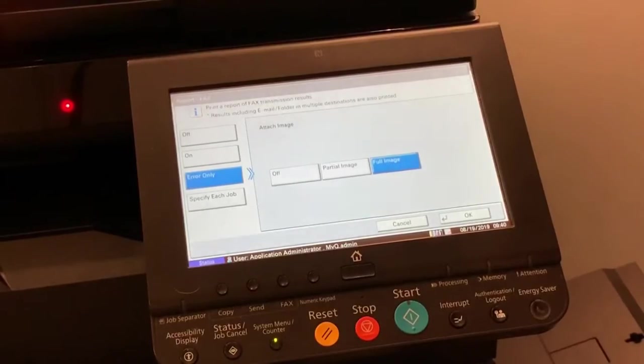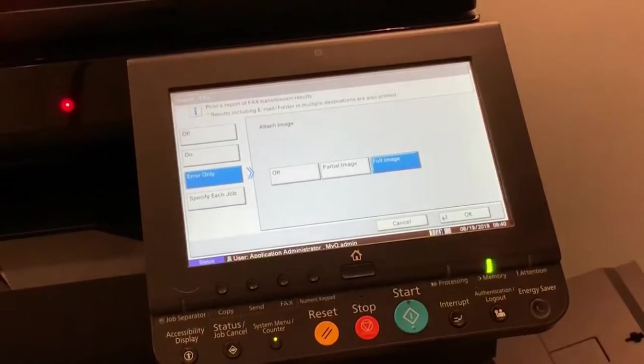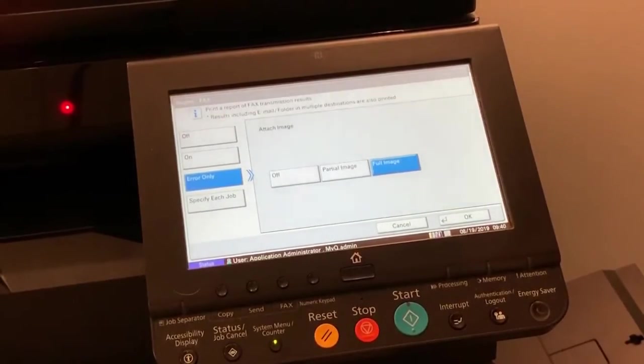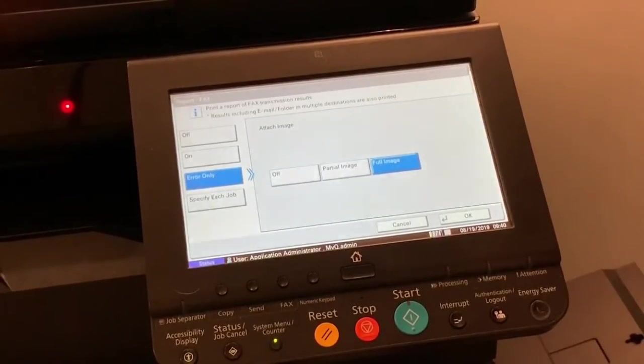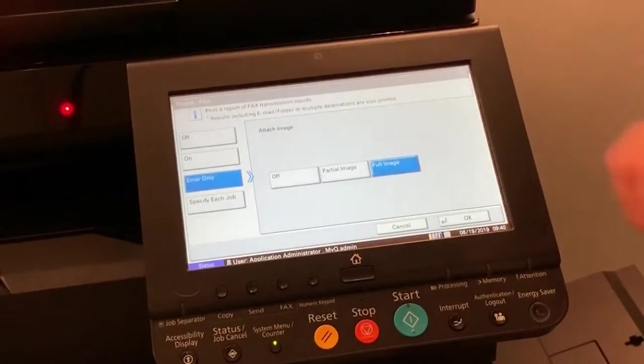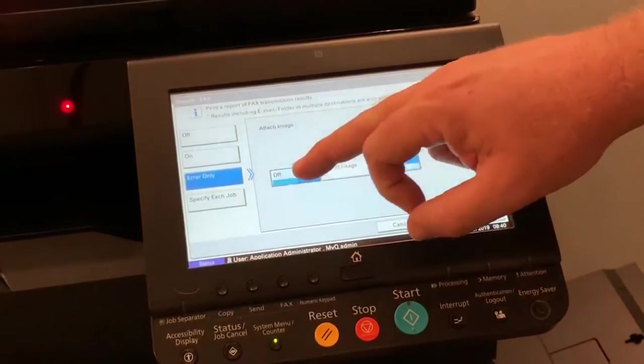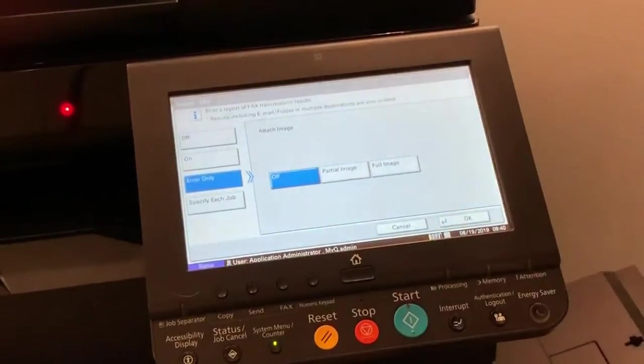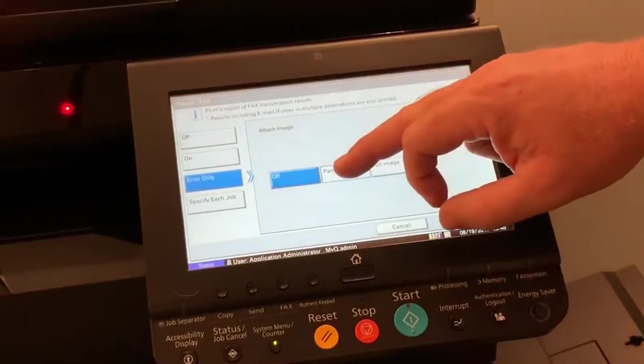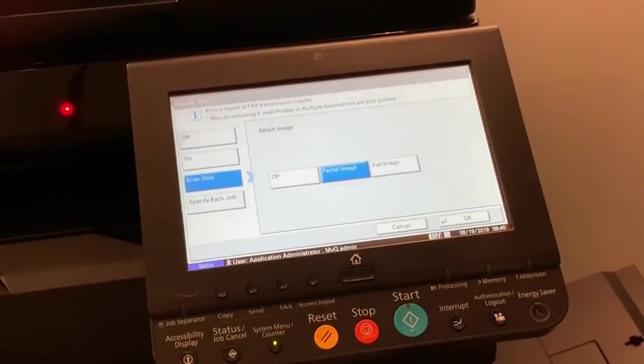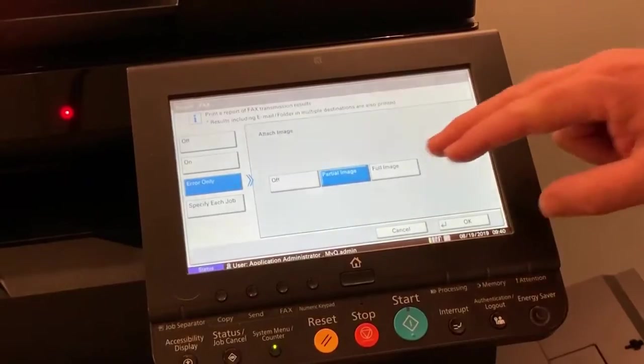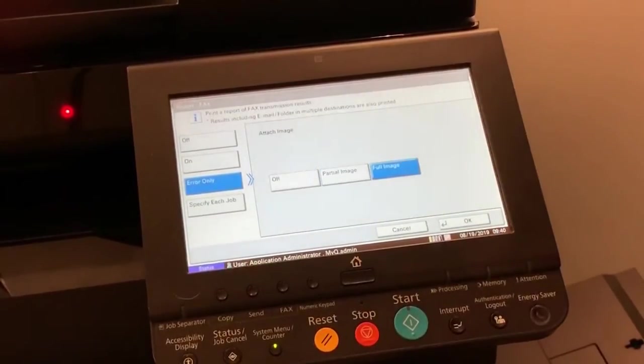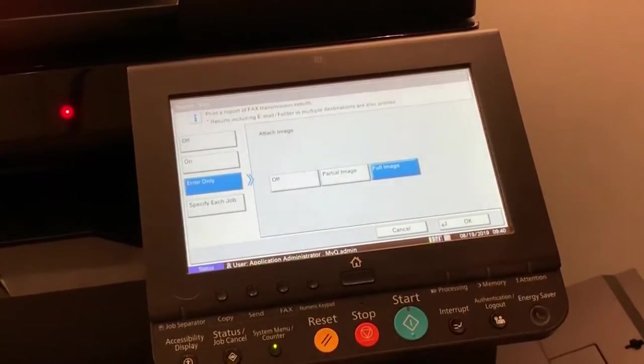If you selected on or error only, you can now specify whether the sent faxed image will be included on the report. The options are off, image will not be on the report. Partial image, part of the image will be printed at full size. Full image, the full image will be printed but at a reduced size.